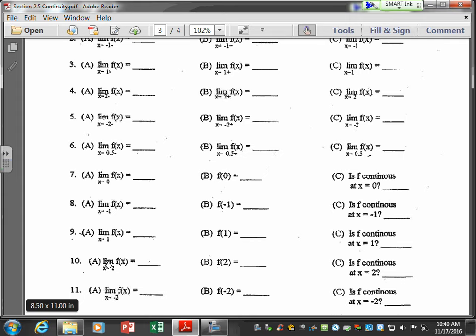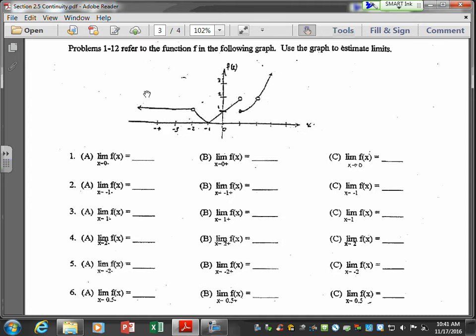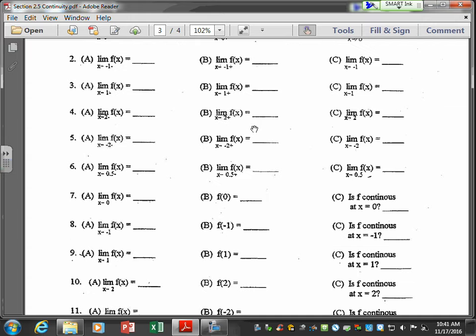For number 10, the limit of f of x as x approaches 2 is 2. But f at 2 is an open circle — undefined. Since the first condition in our definition for continuity fails, the function is not continuous at x equals 2.